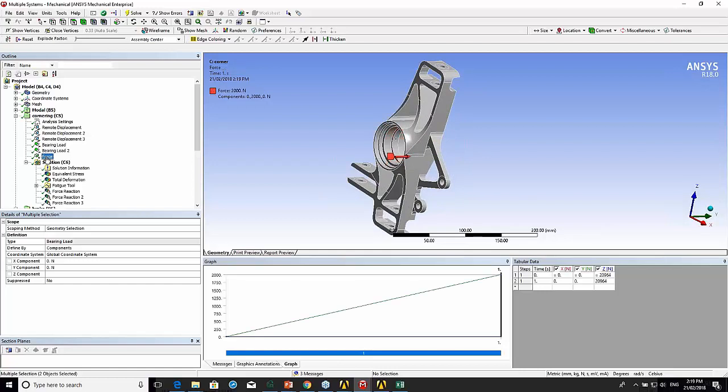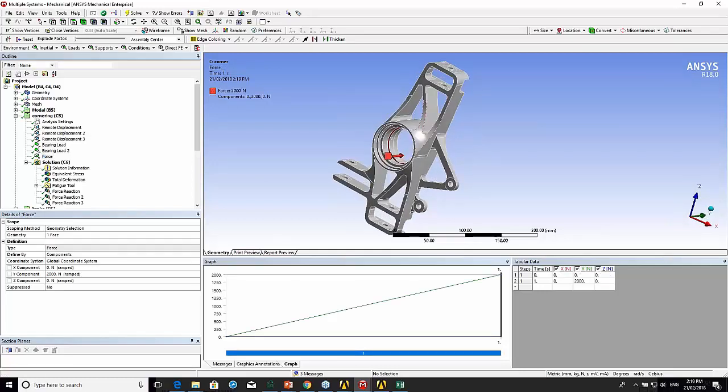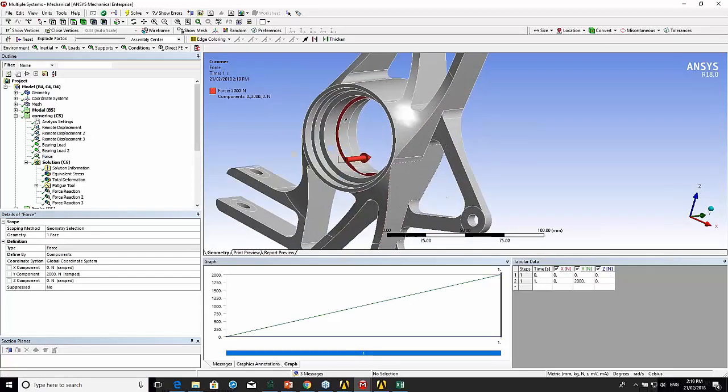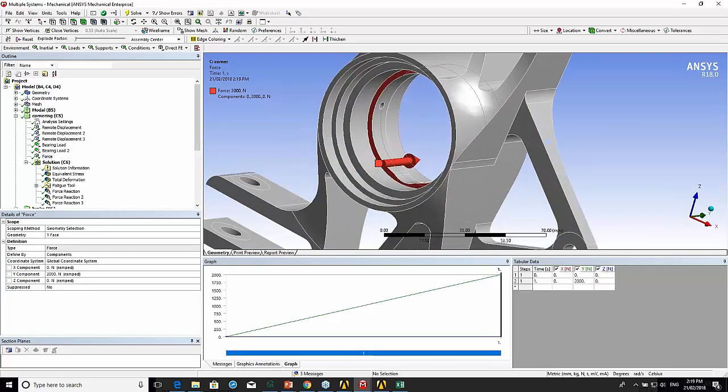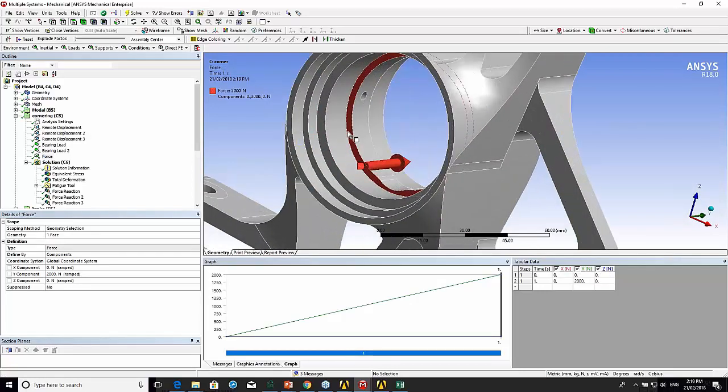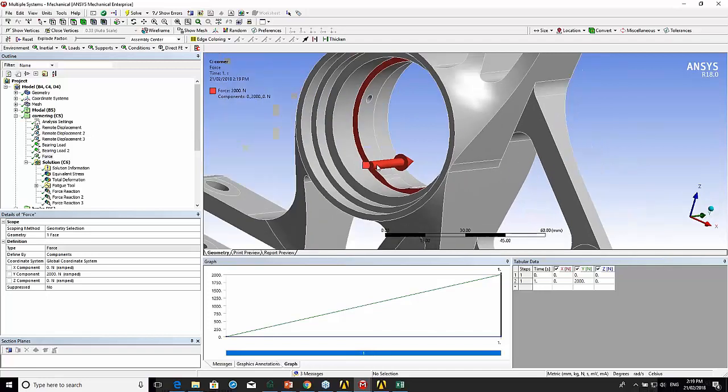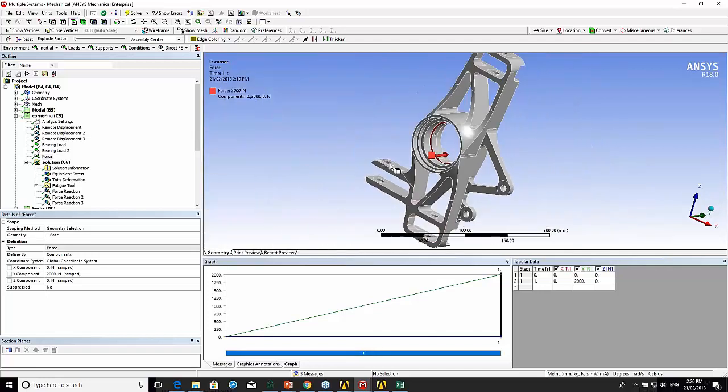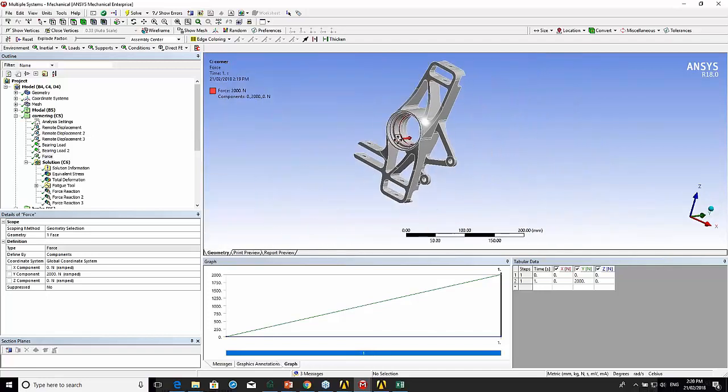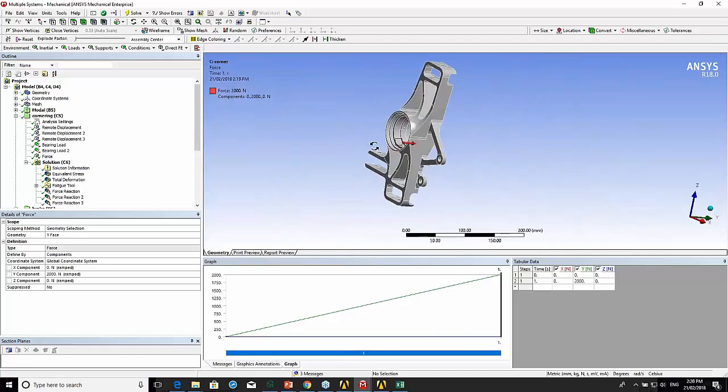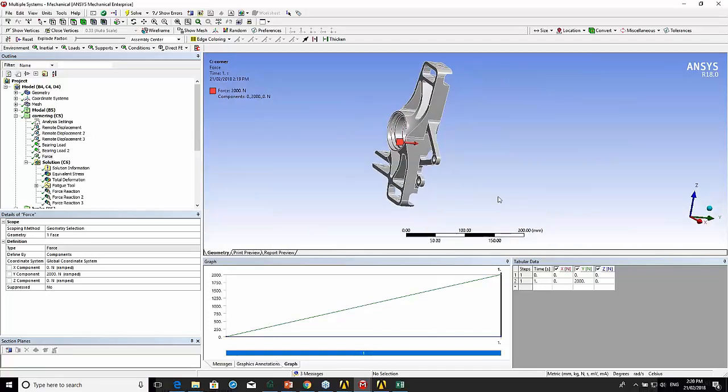There's also a thrust reaction force on there as well, because that's coming again from the cornering. It's basically taking the cornering thrust and that's reacting there on the upright.